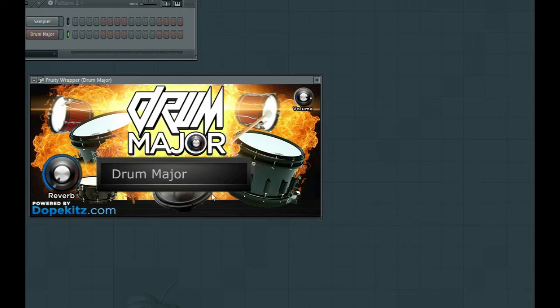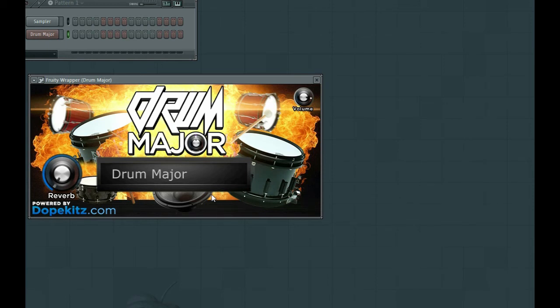Just an extra bonus feature we programmed in here to give you guys a little bit more flexibility working inside the Drum Major plugin. So go ahead and check us out on DopeKits.com for a lot more tutorials and music production with our plugins,